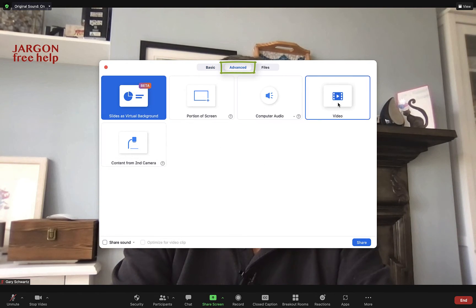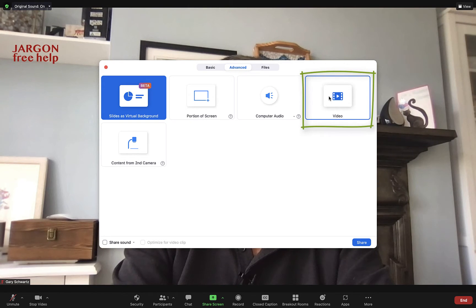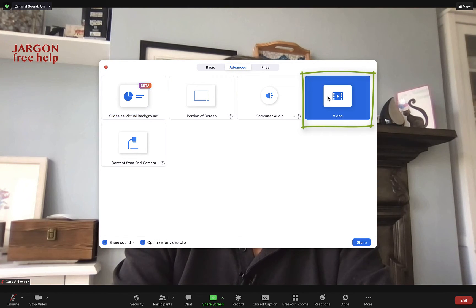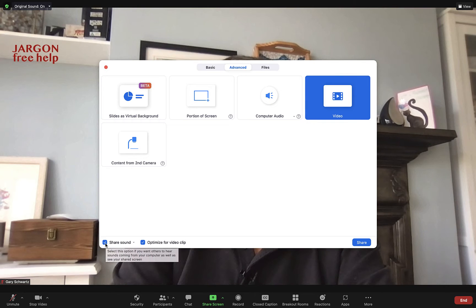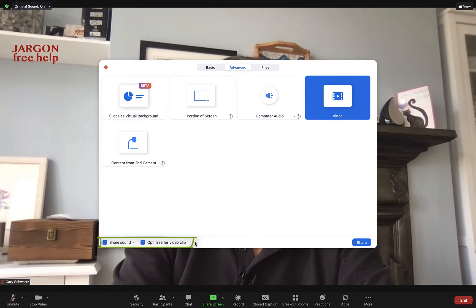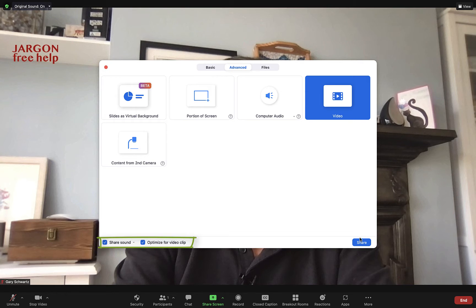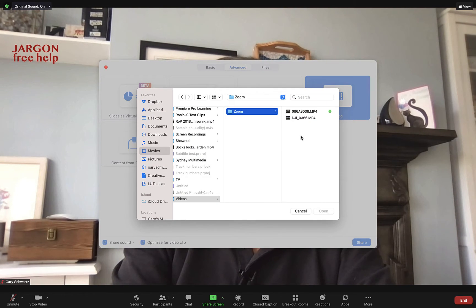There it is — Video. You can just choose that. You'll see it's already ticked 'Share Sound' and 'Optimize for Video Clip', so it's doing that automatically.